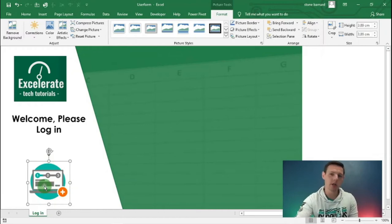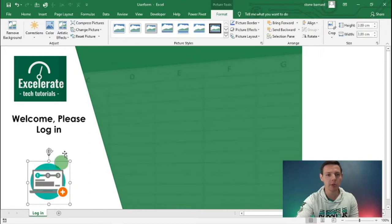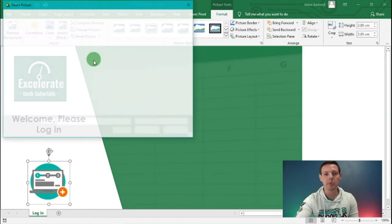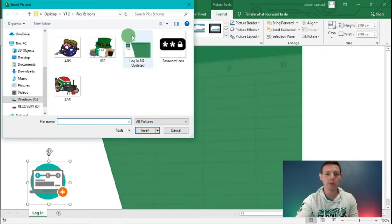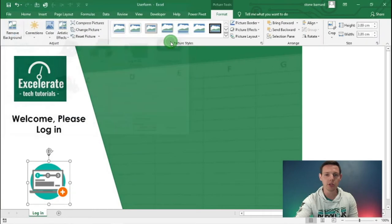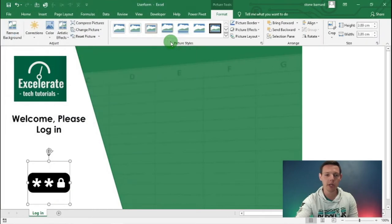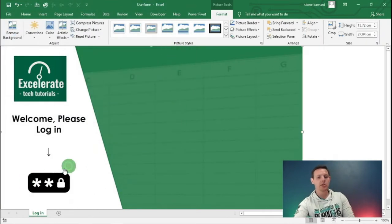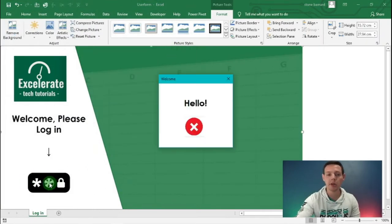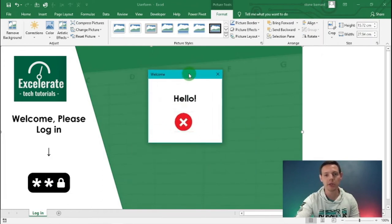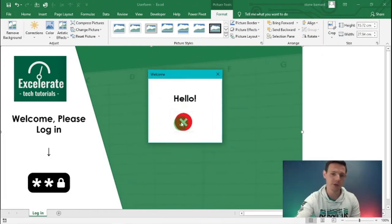I also want to change this image to show a passcode button. I'm going to left click on the image, select Change Picture, which takes me back to my pre-loaded pictures, and I want this passcode icon. Double click on that and there we go - it shows the passcode icon. Clicking it will still show our original user form.